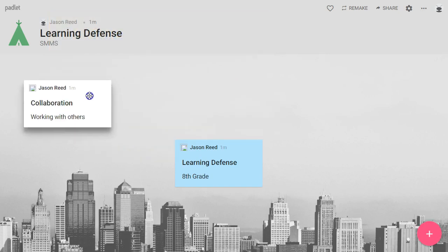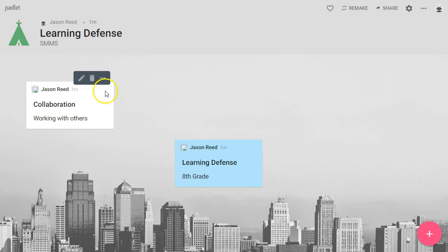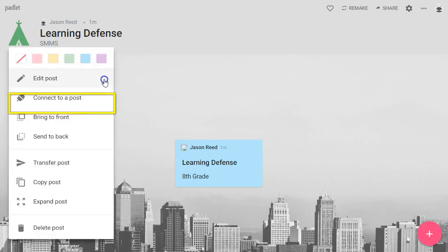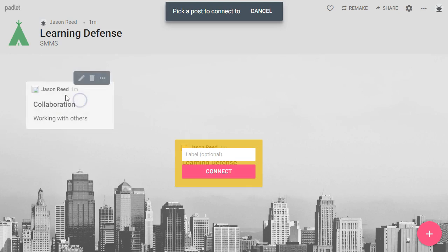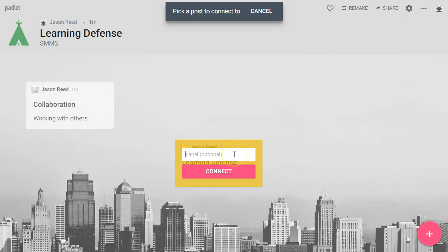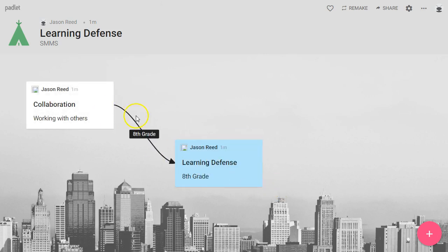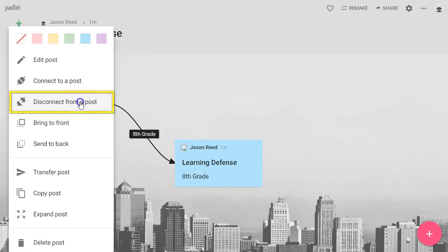And again, you can drag them wherever. One neat option is if you press the three dots, you have an option to draw a line between two posts. So you could connect one post to another, select where you want that connection, and even label that connection with whatever would be appropriate. If that connection is not appropriate, you can go back to the three dots and disconnect.